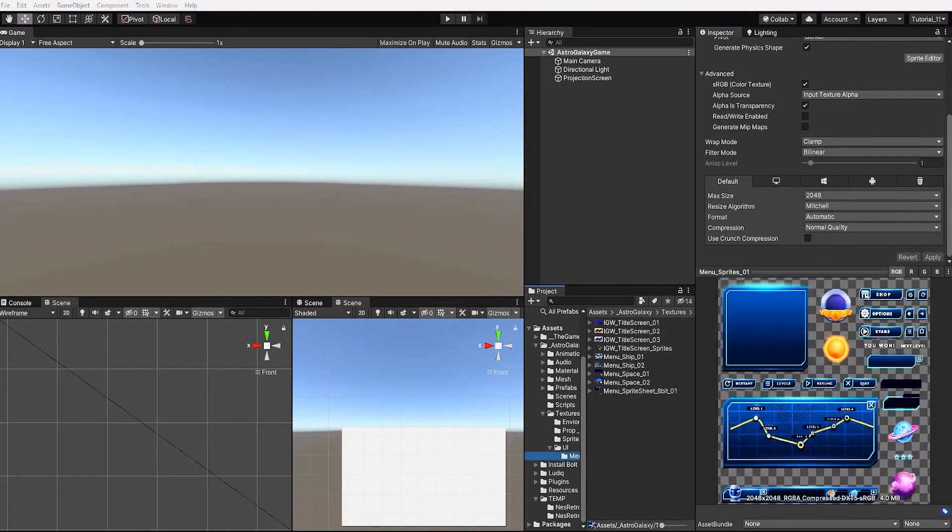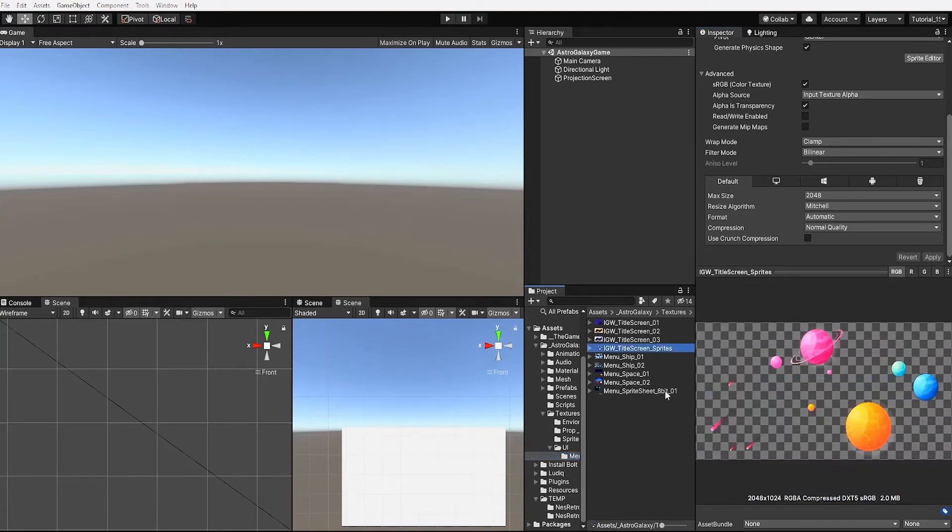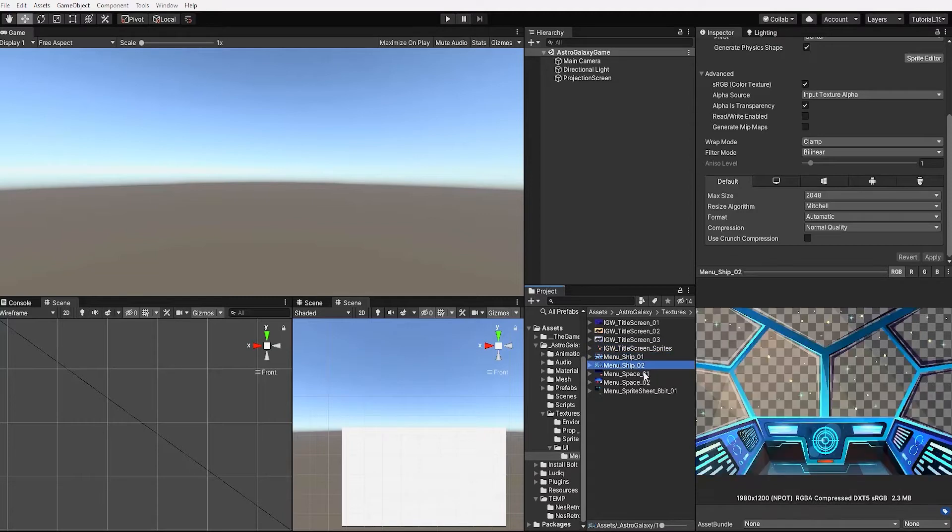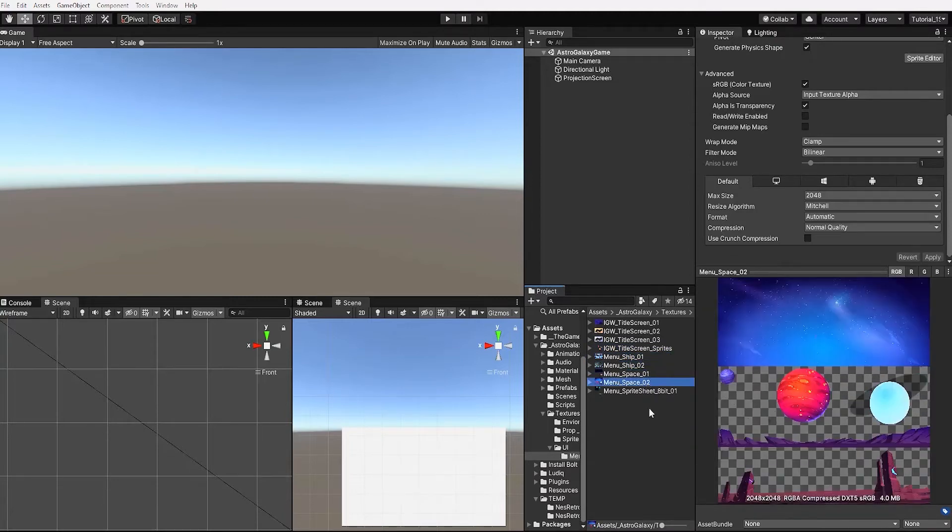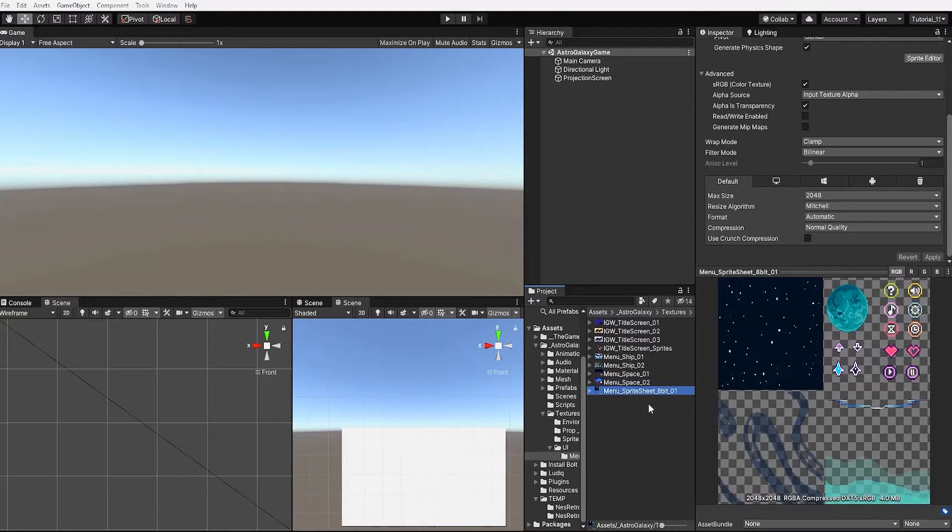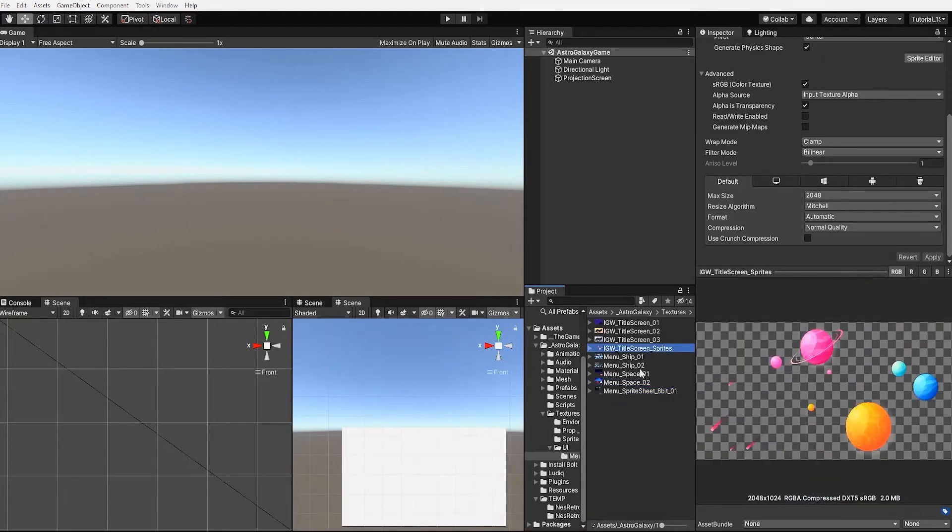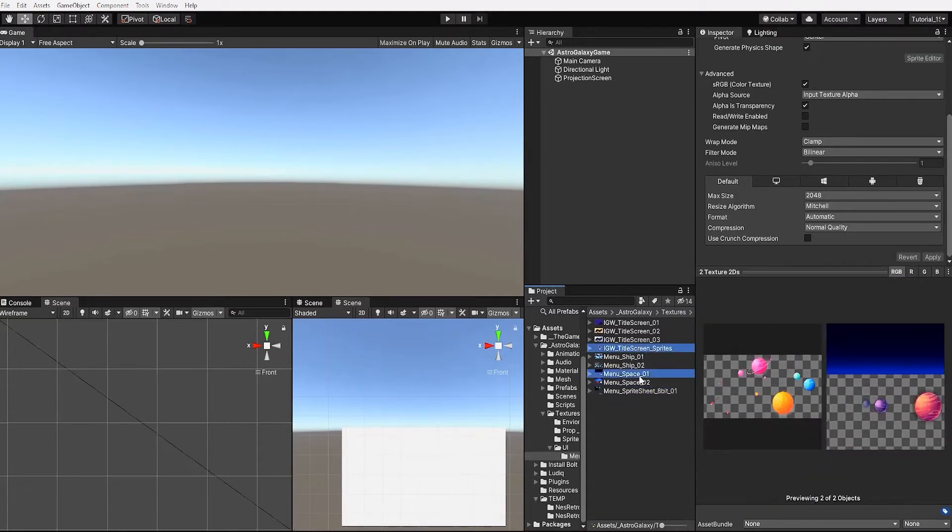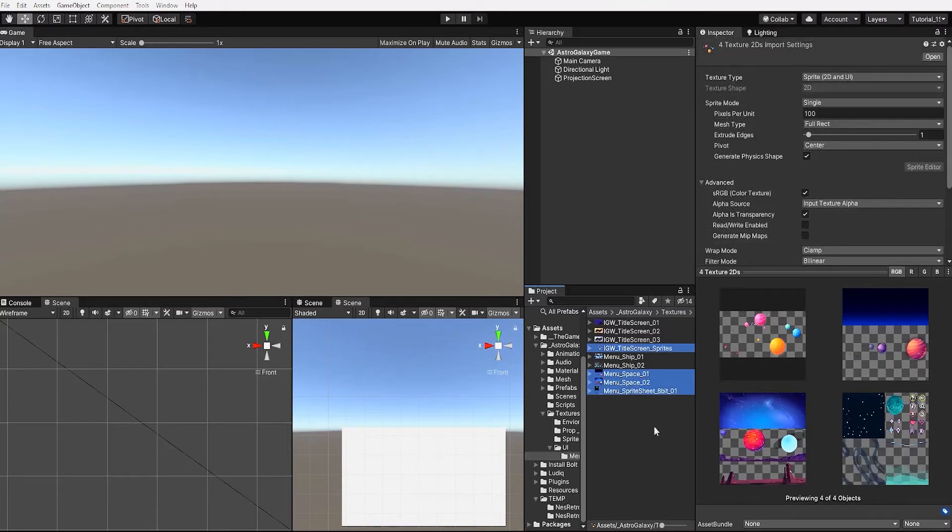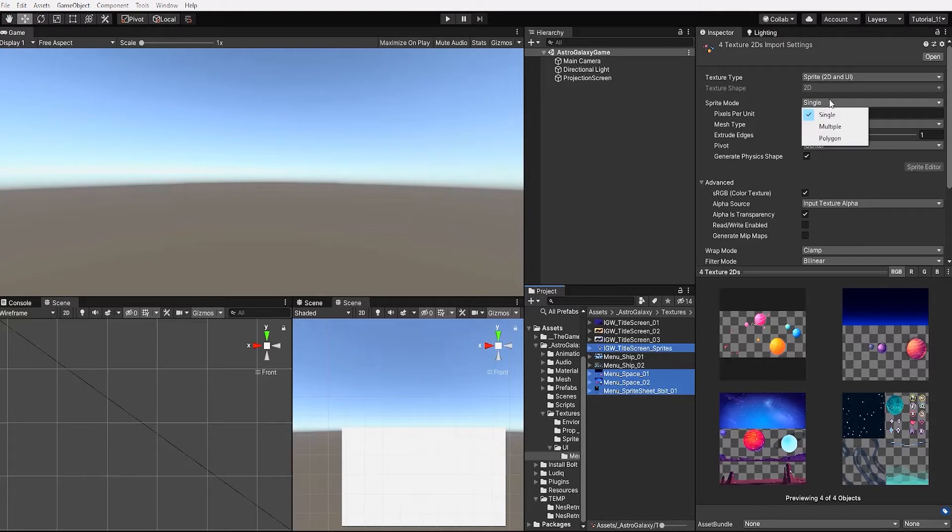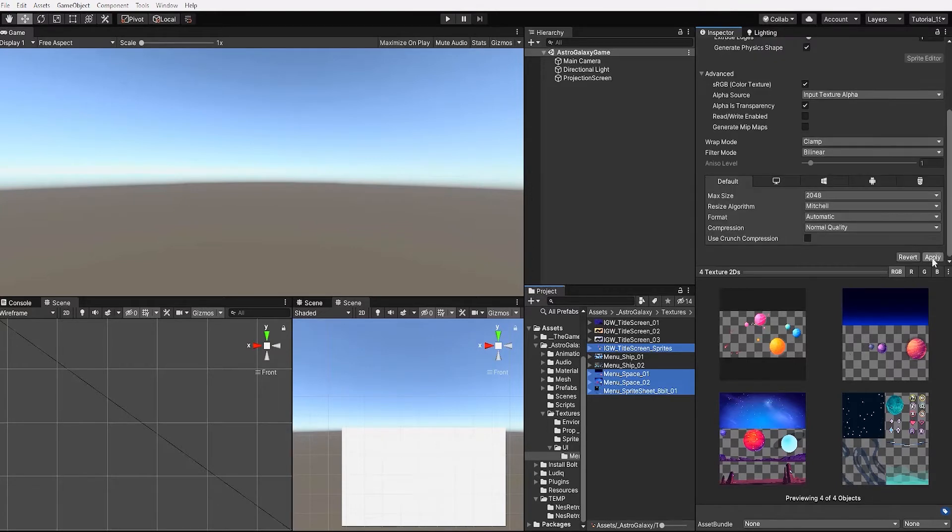We next want to find all of our images that have multiple sprites in one sheet such as our title screen sprite sheet, our menu space 01, our menu space 02, and our menu sprite sheet 8 bit. With our images selected within the inspector we want to change our sprite mode from single to multiple and then click apply.